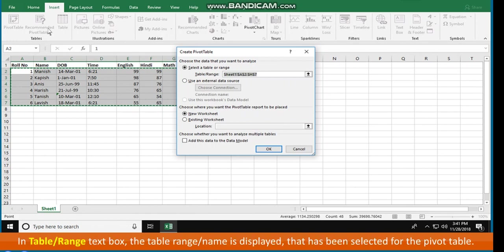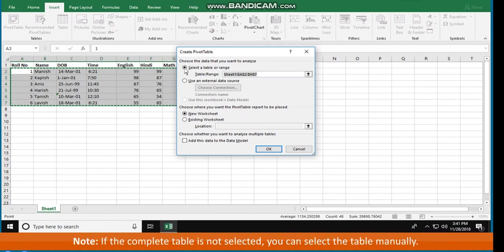In Table Range text box, the table range or name is displayed that has been selected for the Pivot Table. Note, if the complete table is not selected, you can select the table manually.